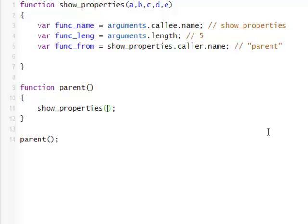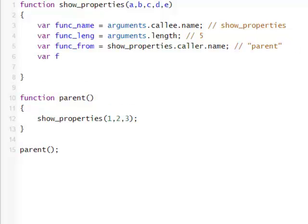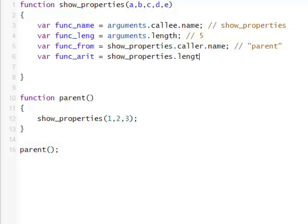Now let's add something here. So we have five parameters here — let's say somebody passed one, two, three into this function. There used to be a property called arity, but it's no longer used, so it's actually stored inside the function property length itself. This will return three, because only three arguments were passed, even though we have five. That's argument length — that's how many we have defined. But show properties length would return three, and if we passed two arguments, it would return two.